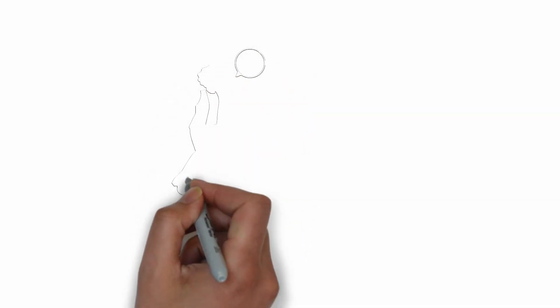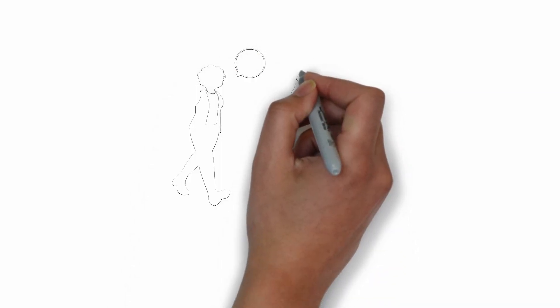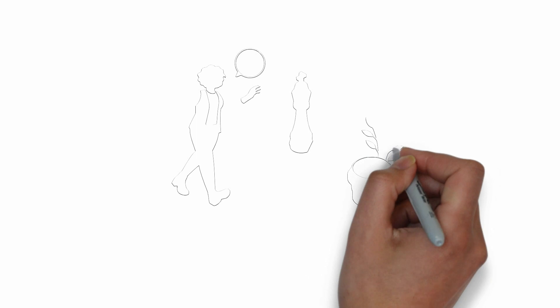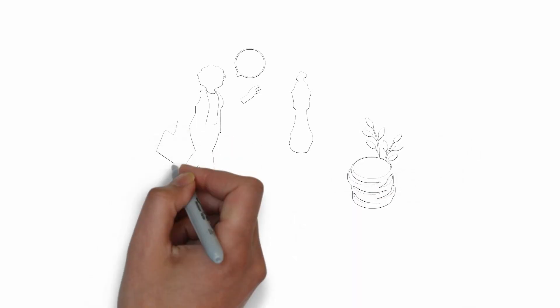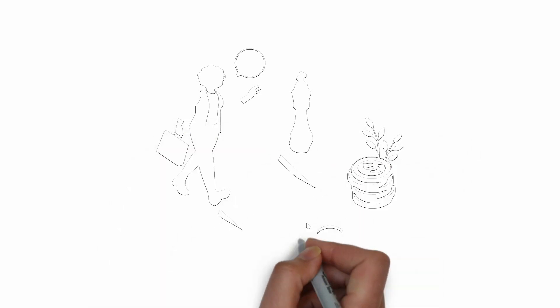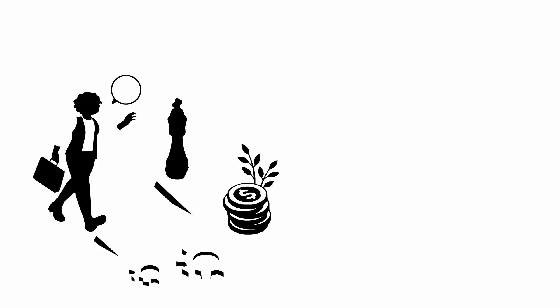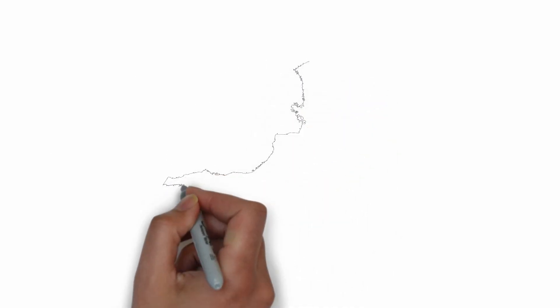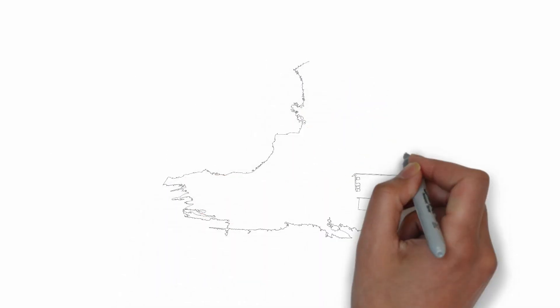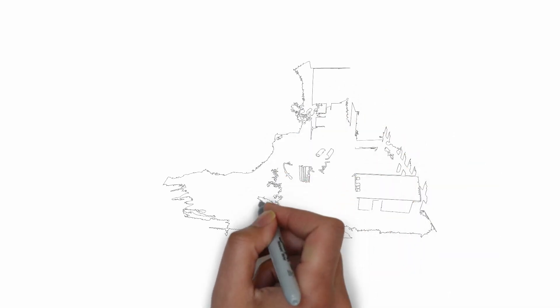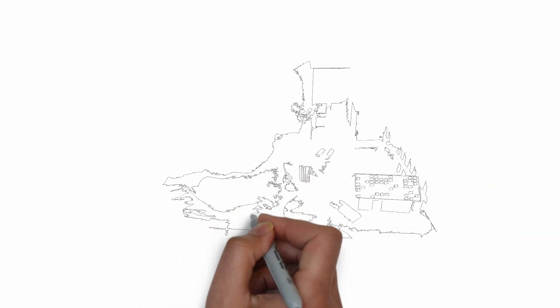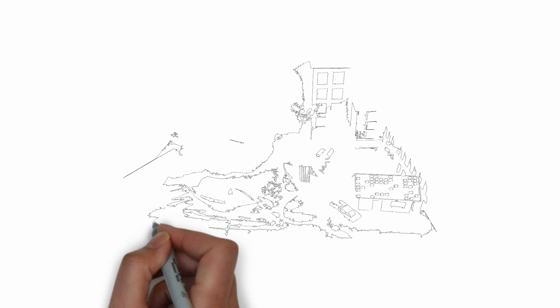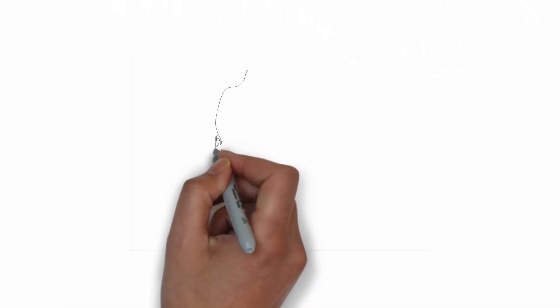Embrace challenges. Don't shy away from difficult situations or tasks. Just like training for a sport or studying for a challenging exam, facing tough situations helps us grow stronger and smarter. Example: Instead of avoiding a difficult school project, tackle it head-on. It may be tough, but you'll learn and improve by pushing yourself.